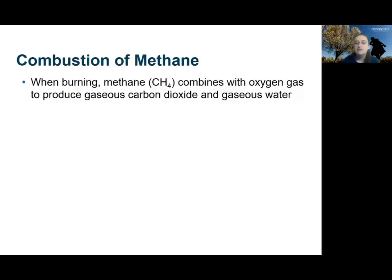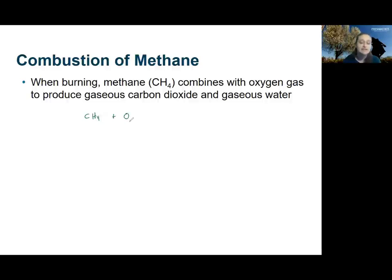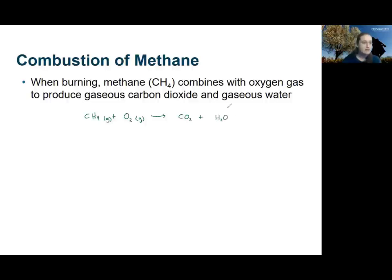The first step in any chemical reaction problem is to write out the reaction including all the species involved and their states. Here we're looking at methane gas burning or combusting with oxygen to form carbon dioxide and gaseous water. We start by writing down the reactants: methane CH4 and oxygen. Oxygen is a diatomic element so this is actually O2, and both compounds are in their gas phase, so I'll label those with the G subscript. Then we write out the products: carbon dioxide CO2 and water H2O, also labeled as gaseous.